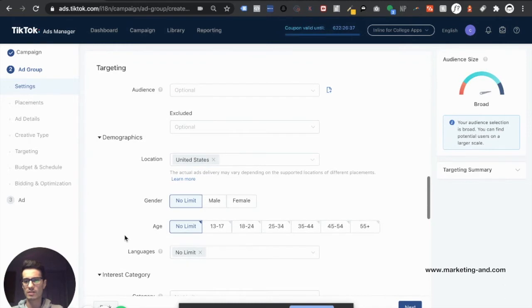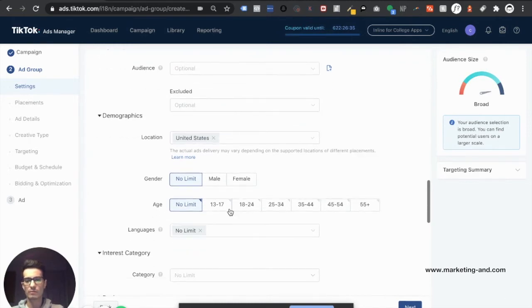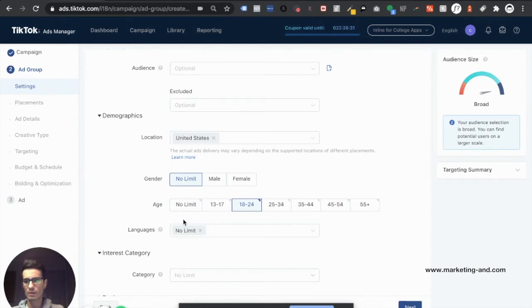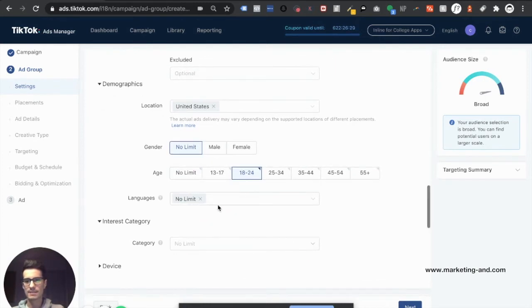Location, leave it as is. Gender, no limit. I'm going to go ahead and select 18 through 24. Let's see, language is no limit and interest category.